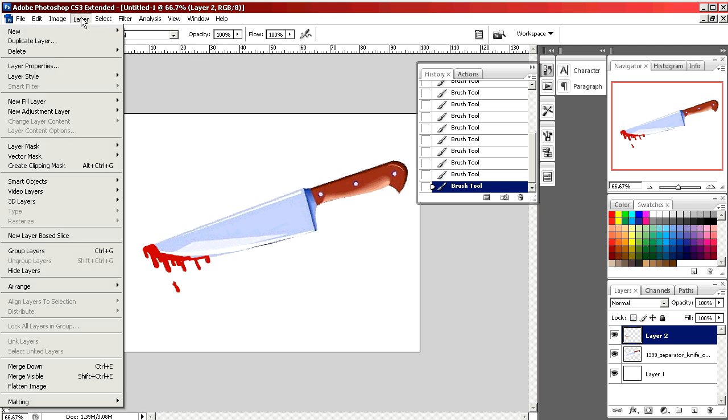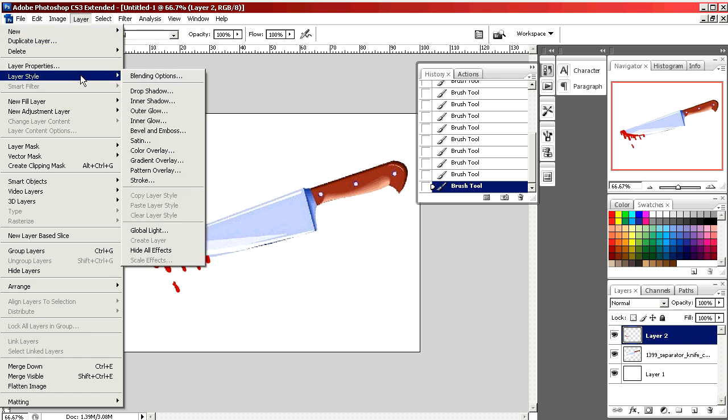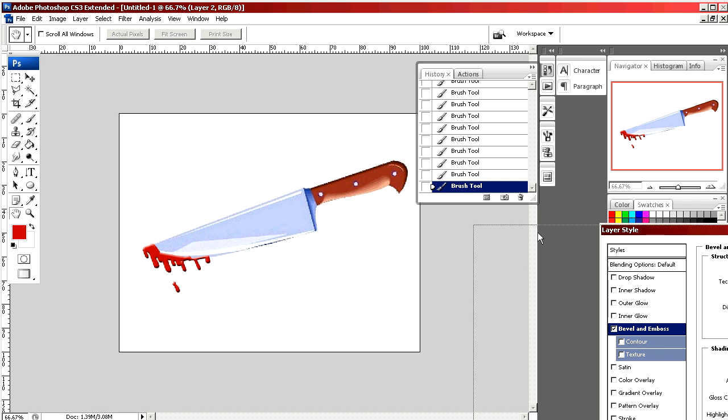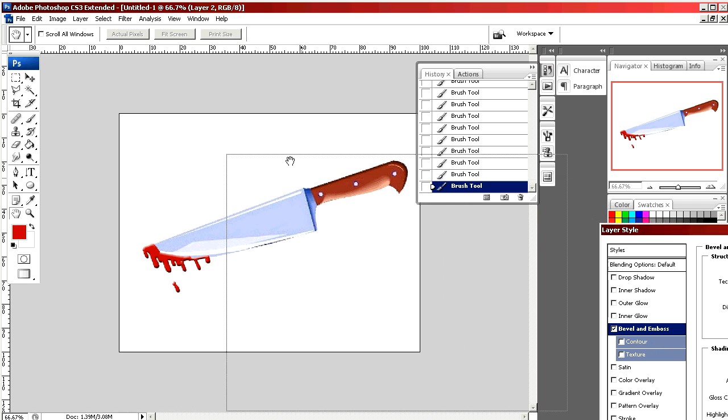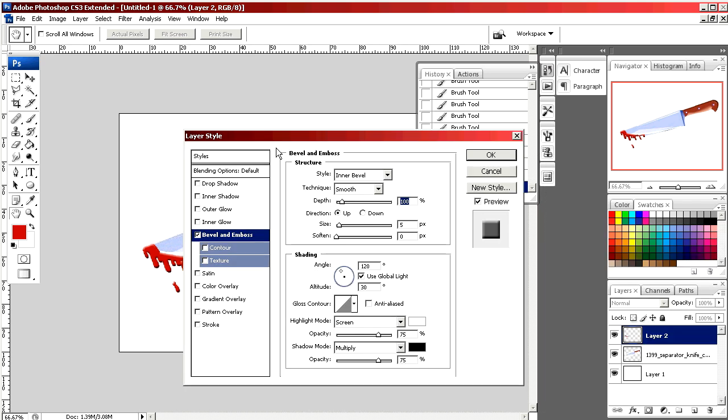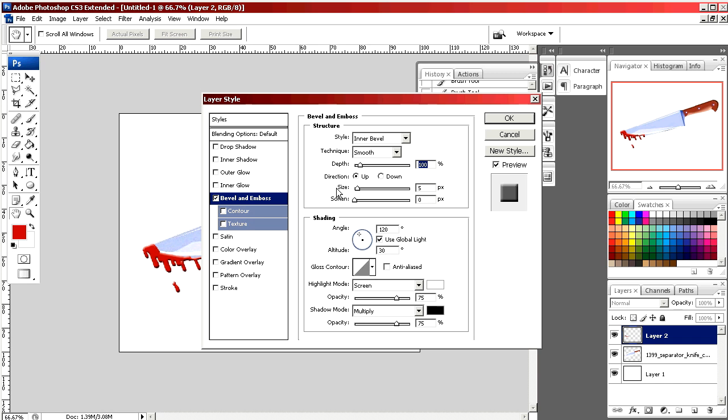If I go to layer, select layer style, bevel and emboss, a menu opens where we can give it a little bit of depth and some highlights and lowlights to make it look like liquid and a little three-dimensional.